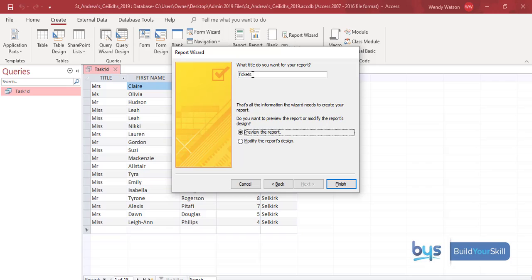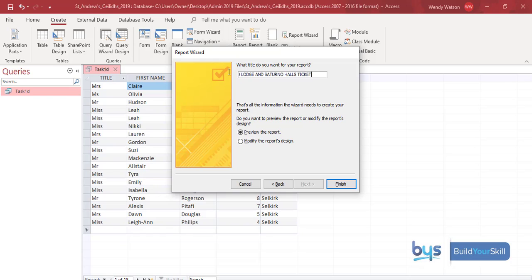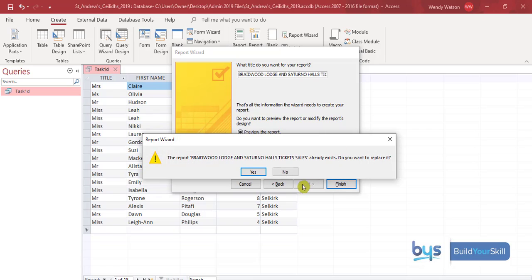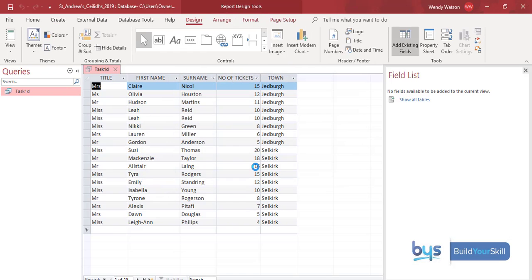It's not a huge report so portrait is fine. Click Next. We were asked to insert a suitable heading — by default 'Tickets' has come up, but we need to give it something meaningful. The report is showing ticket sales for Braidwood Lodge and Saturnal Halls, so let's put in: 'Braidwood Lodge and Saturnal Halls Ticket Sales'. Make sure your report heading makes sense for what you're being asked to do. Then click Finish. I'm going to say yes to overwrite the previous version and now I have my report.